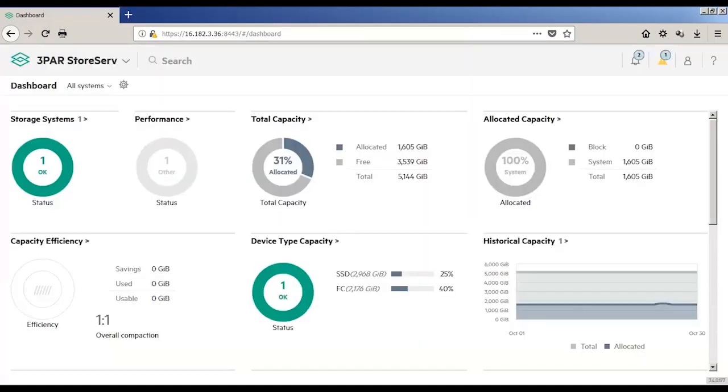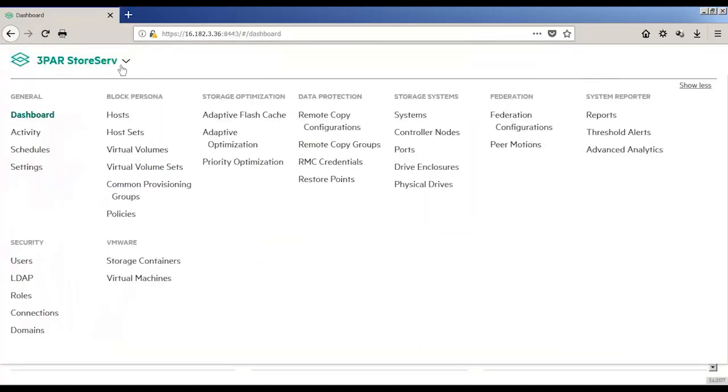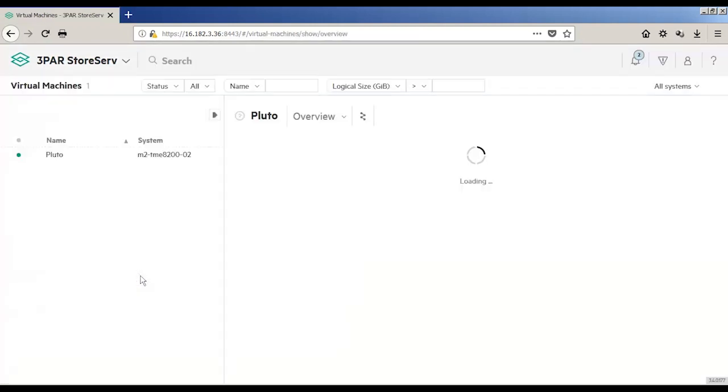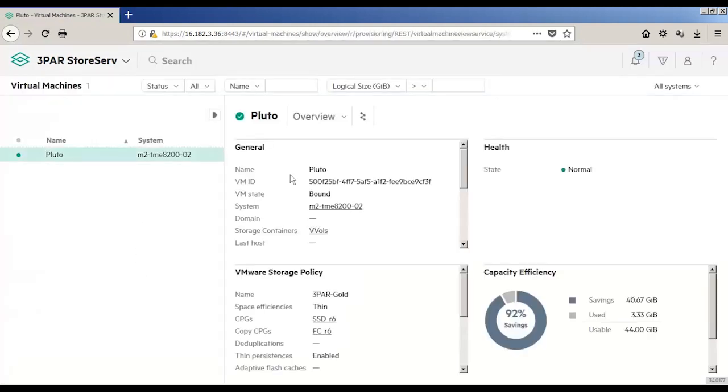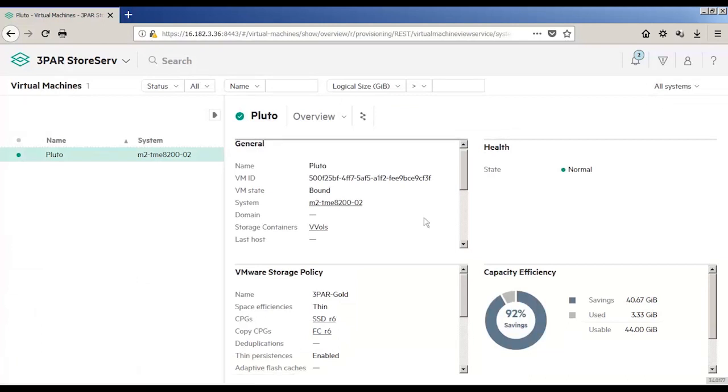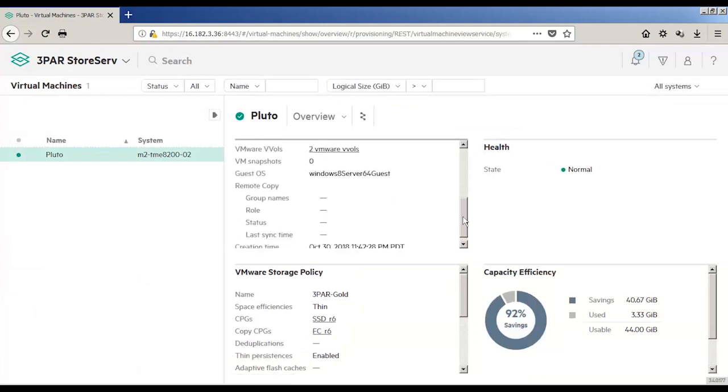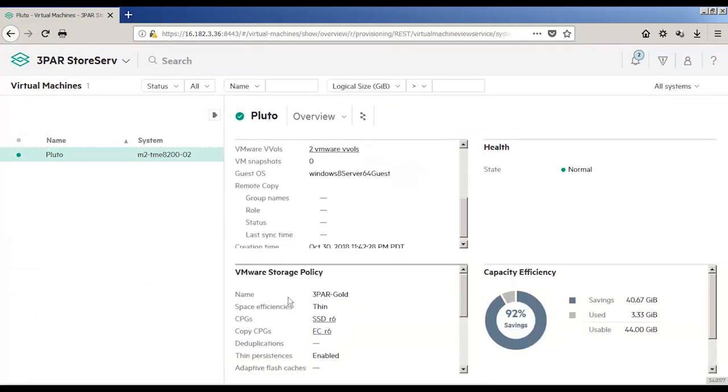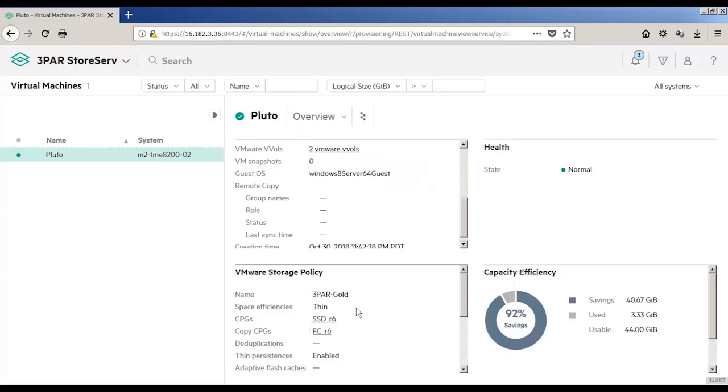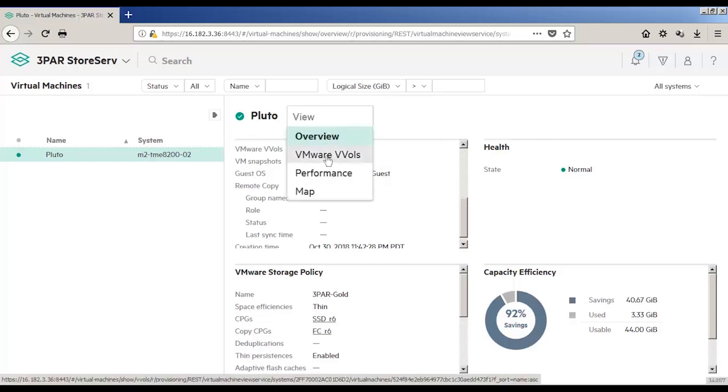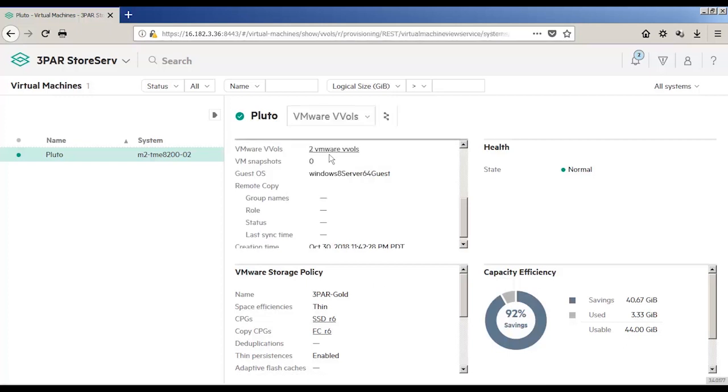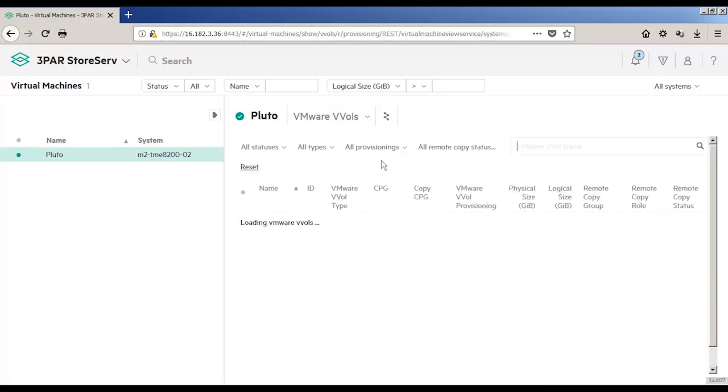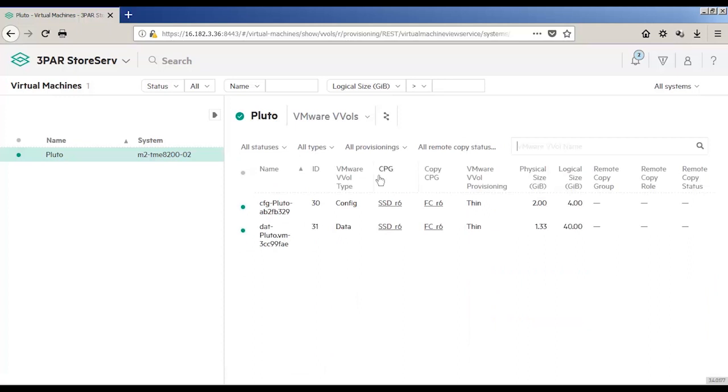Now we're going to go into SSMC, and we can see there are two vVols after we've created Pluto, our VM, but before we've powered it up. Click on the drop down and look a little closer at these VMware vVols. As you can see, one is a config vVol type, and the other is a data vVol type. And again, this is what we get when we first create a VM, but have not powered it on.